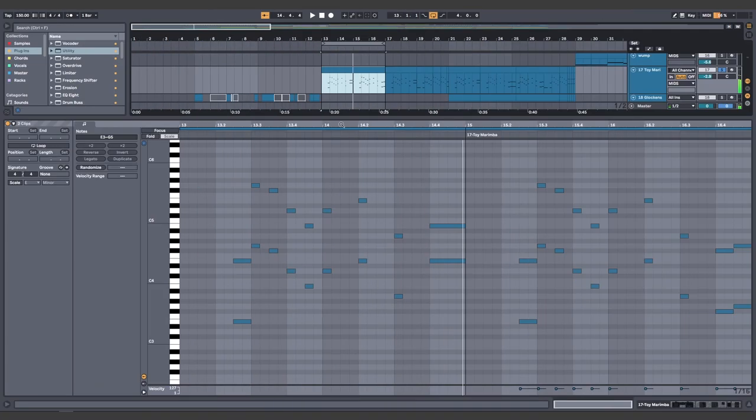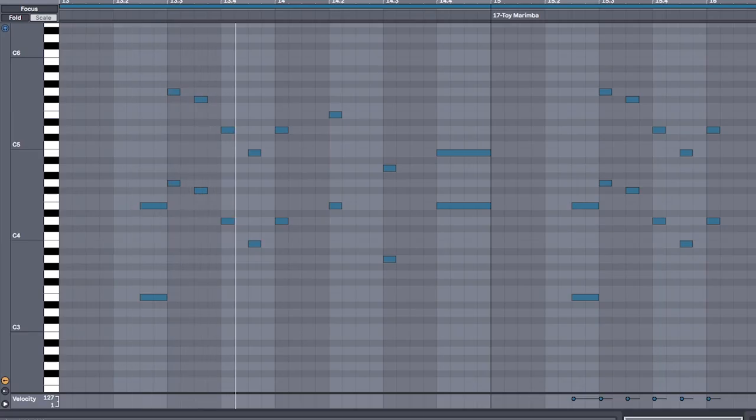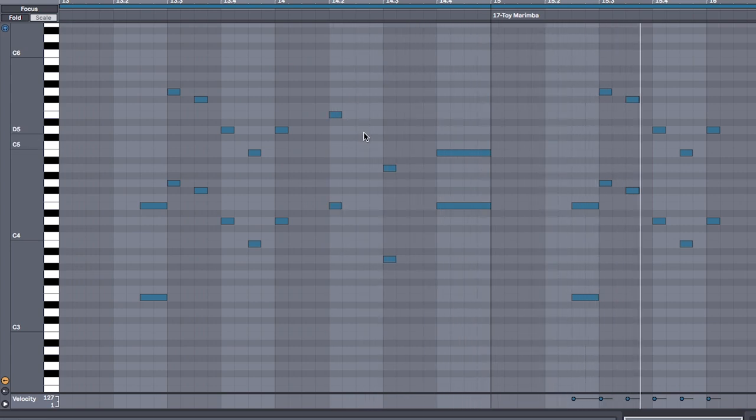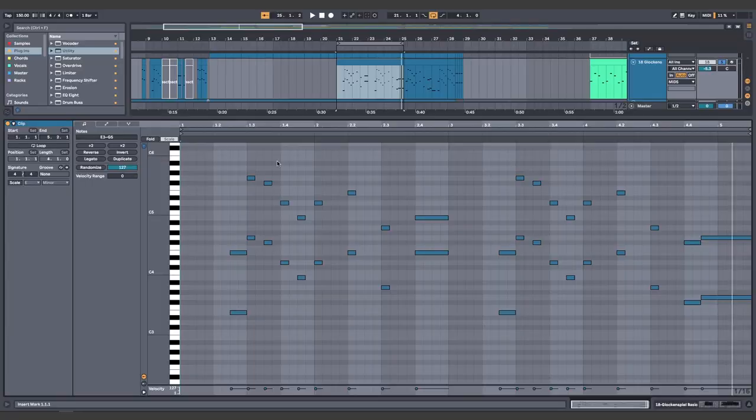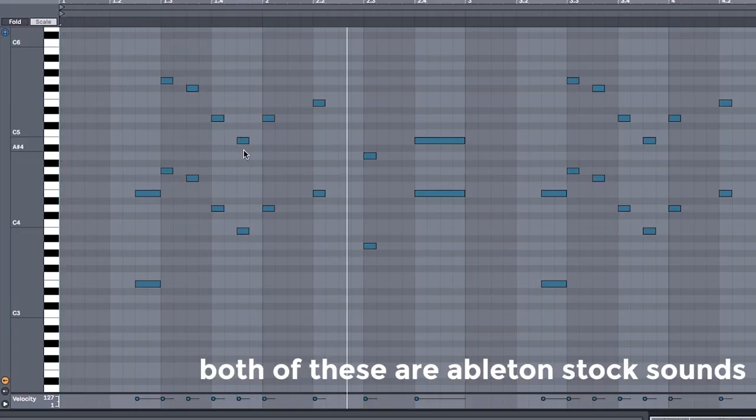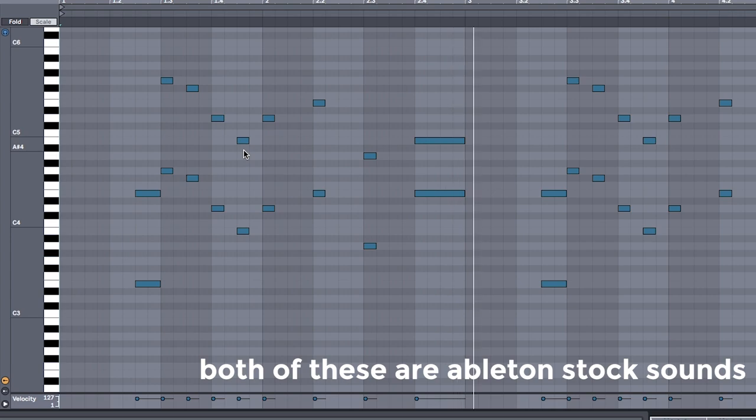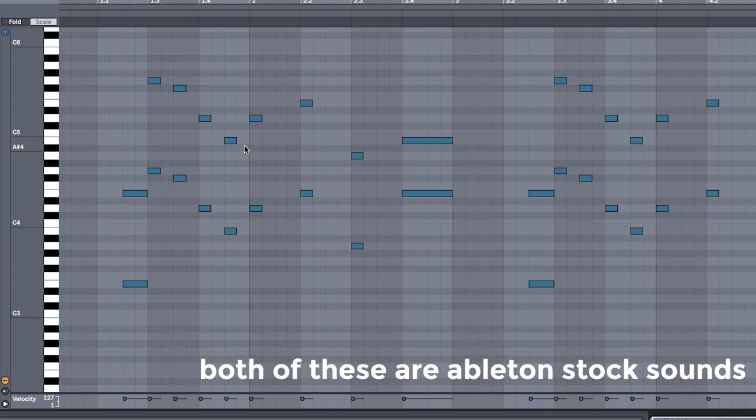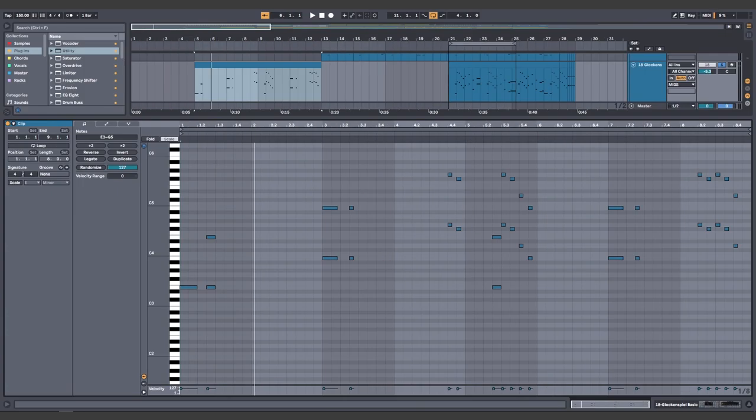Introduce a melody using a marimba. Layer in a glockenspiel to play that same melody. Then realize you can't have that melody playing the entire time, so rewrite it for the beginning so it just doesn't come out of nowhere.